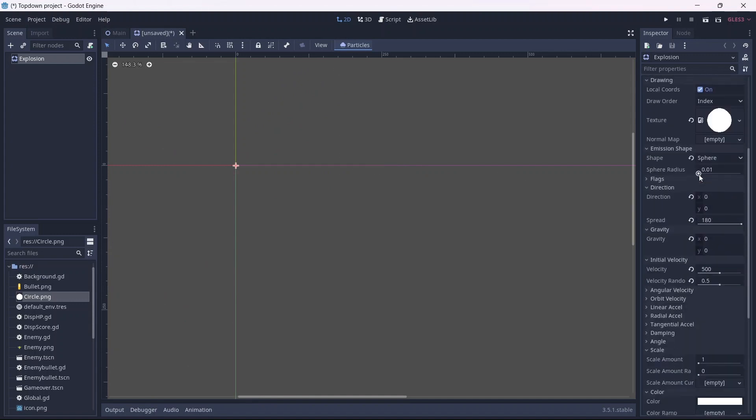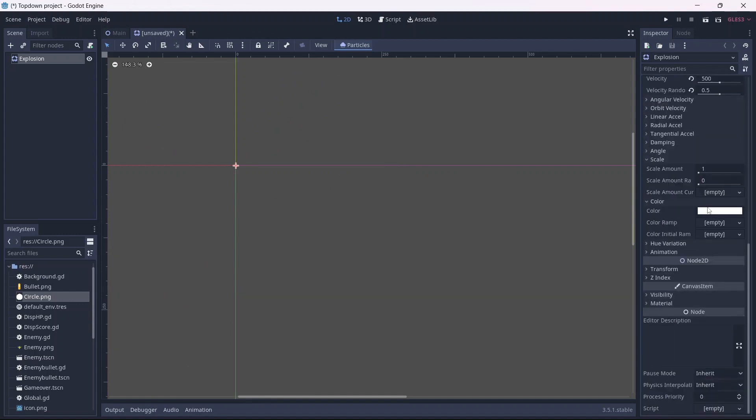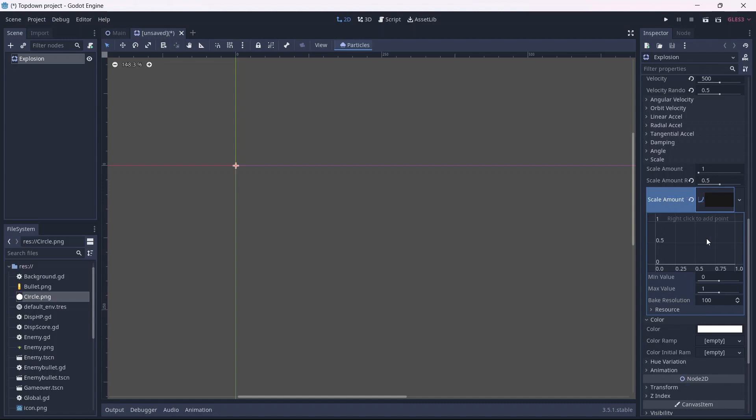Now let's go to our scale. This will control the size of our particles. I want this to be random as well. Next we can add a scale curve. This will allow us to further customize our scale. I'll add points where I want the particles to decrease in size. Each particle's scale will vary along this curve.